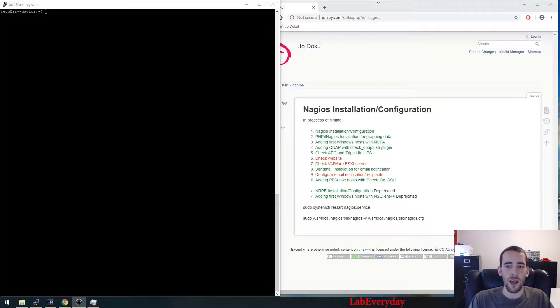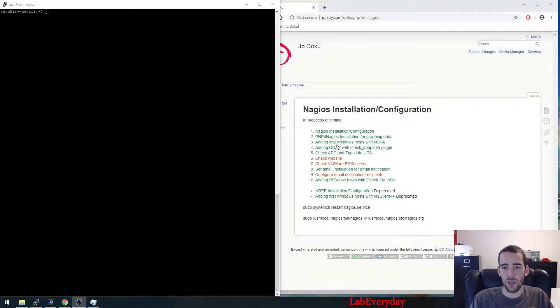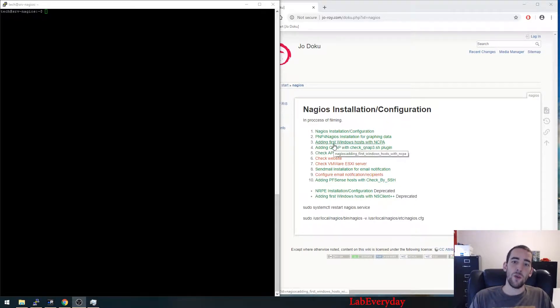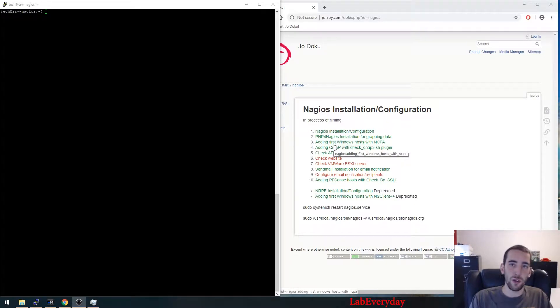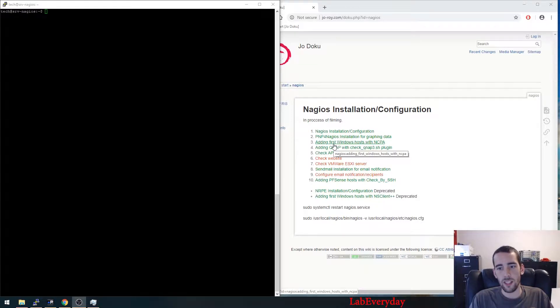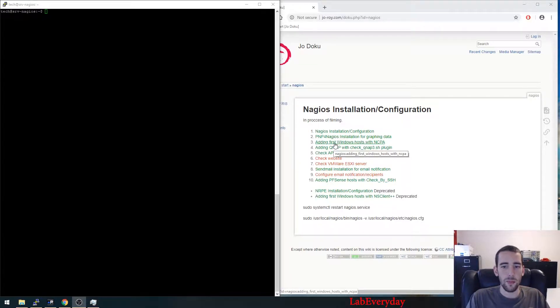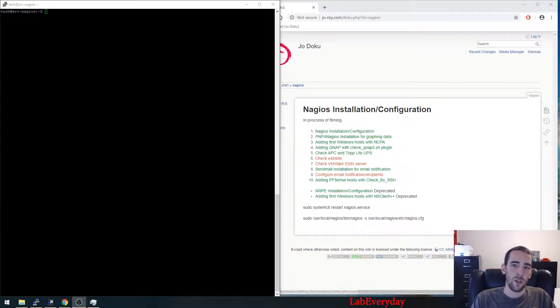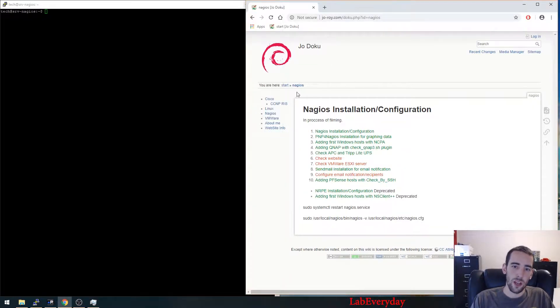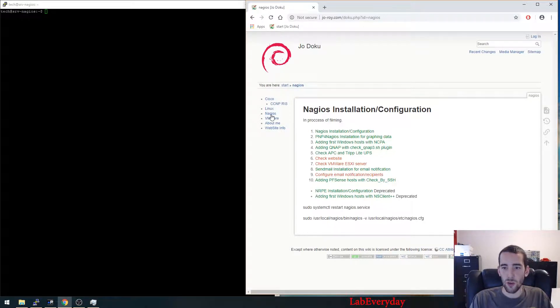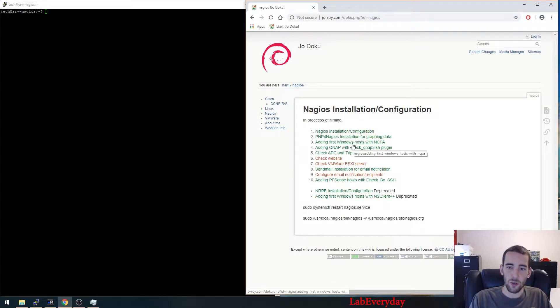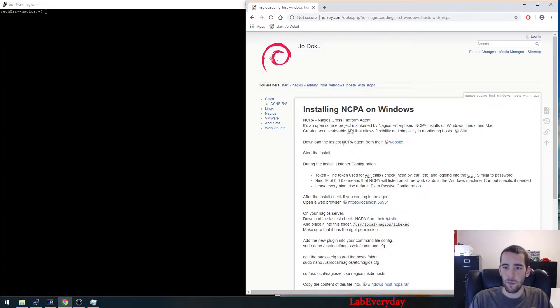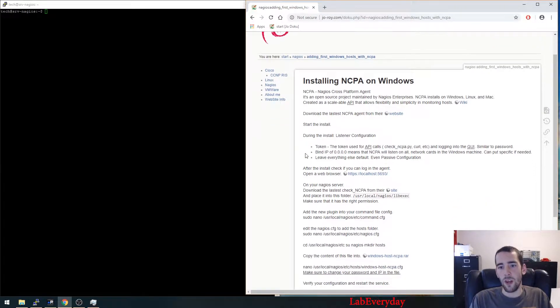Hello guys, we're at our third step to install Nagios. Today we're going to add our first Windows host with NCPA. So like previously, we're going to go to my website and we're going to go to the third step.